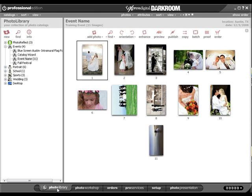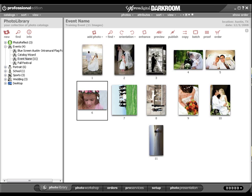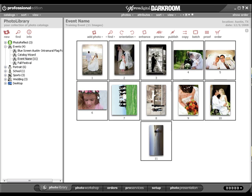Click and highlight the catalog in the catalog tree. Select the images you would like to add to the batch order. Click the Batch button.